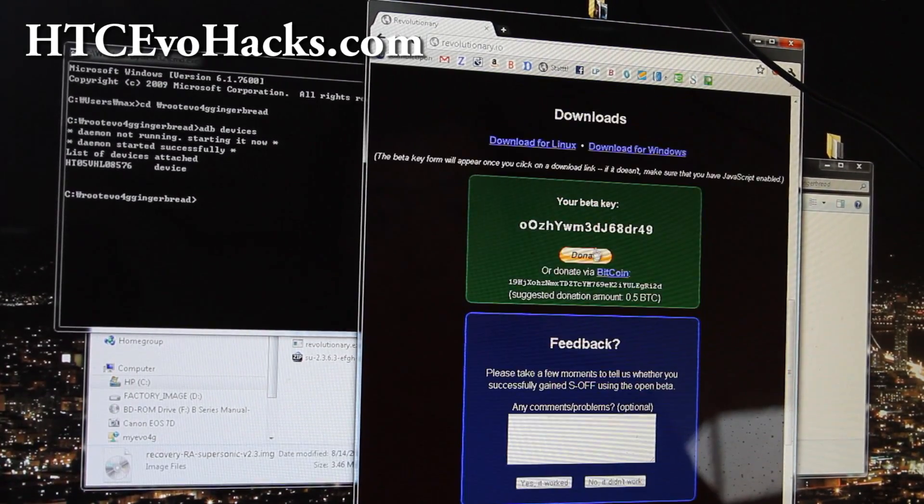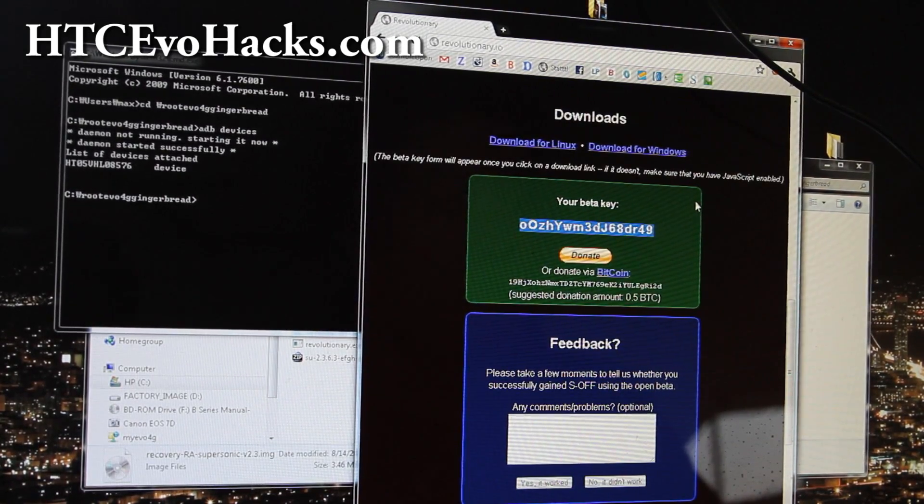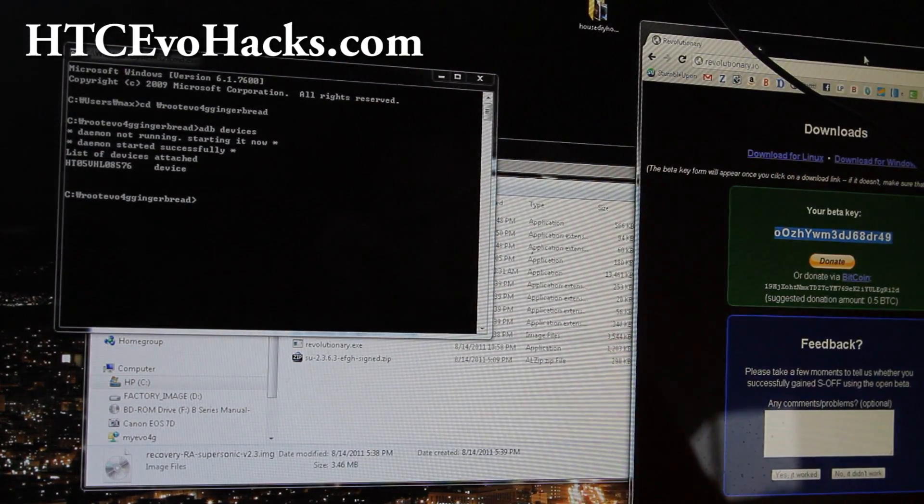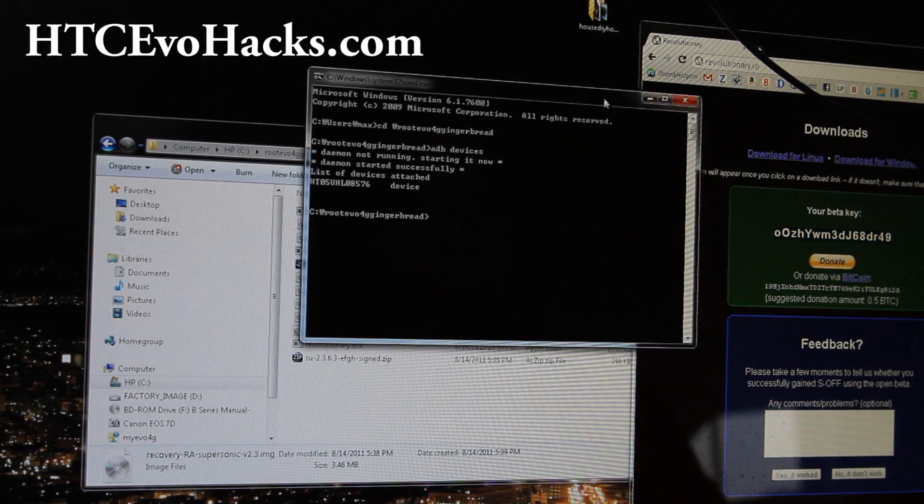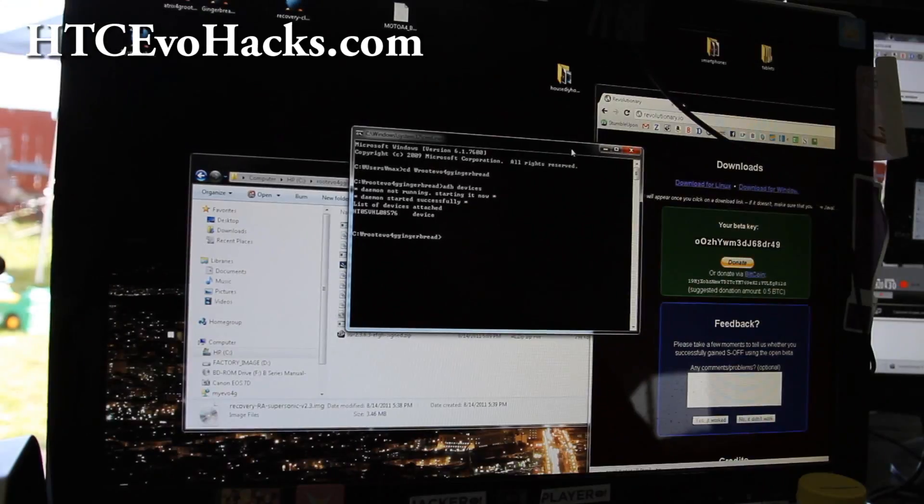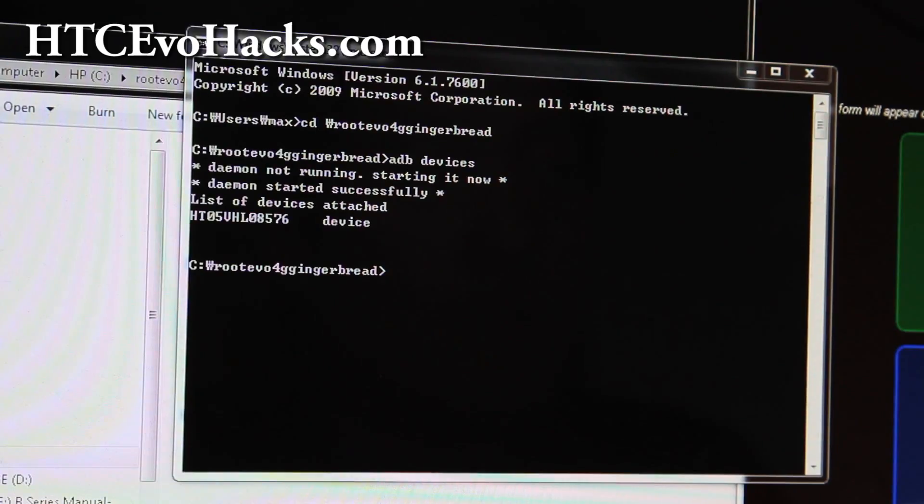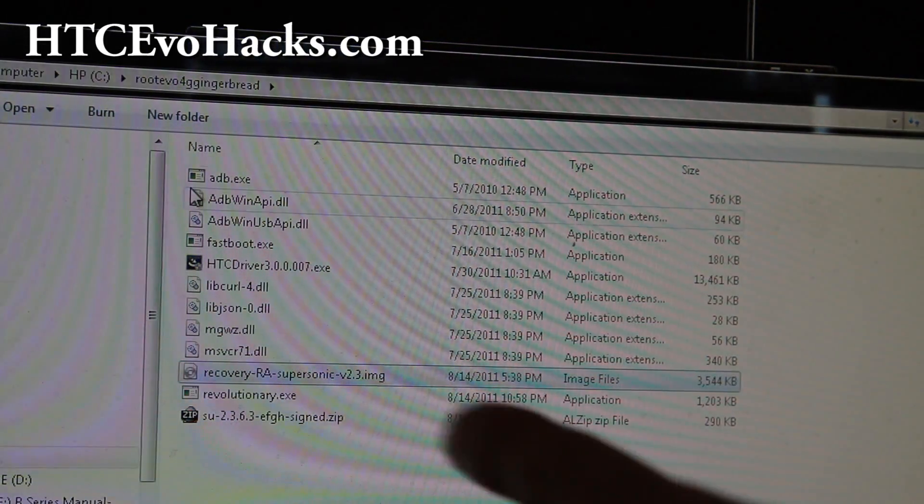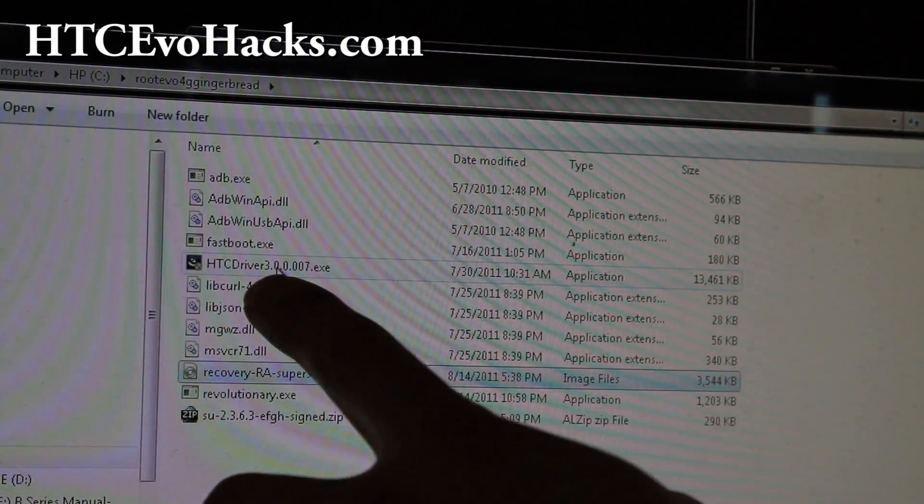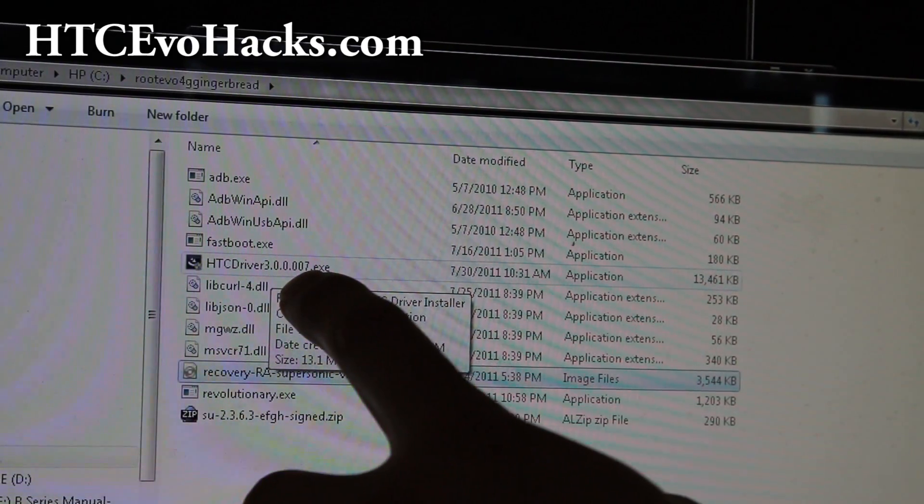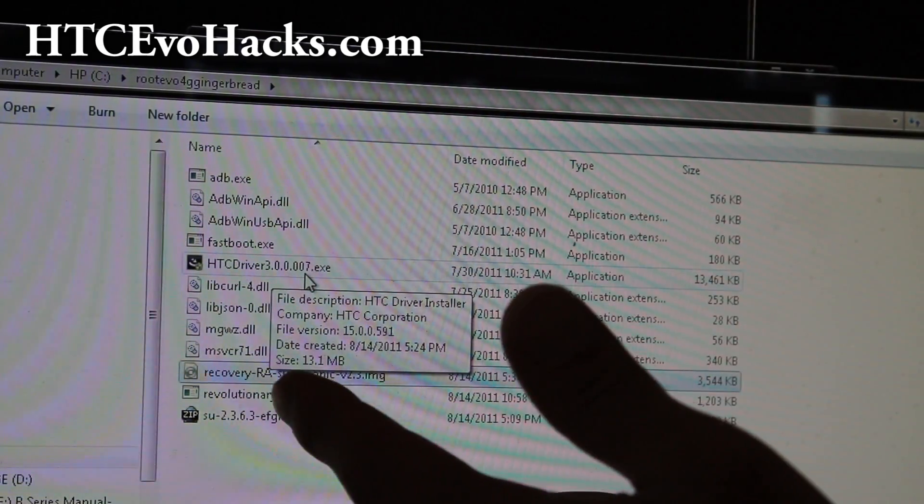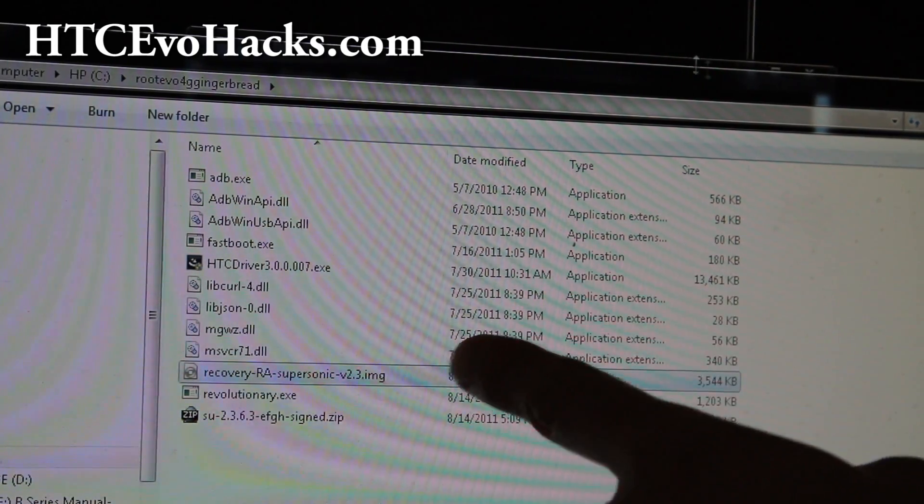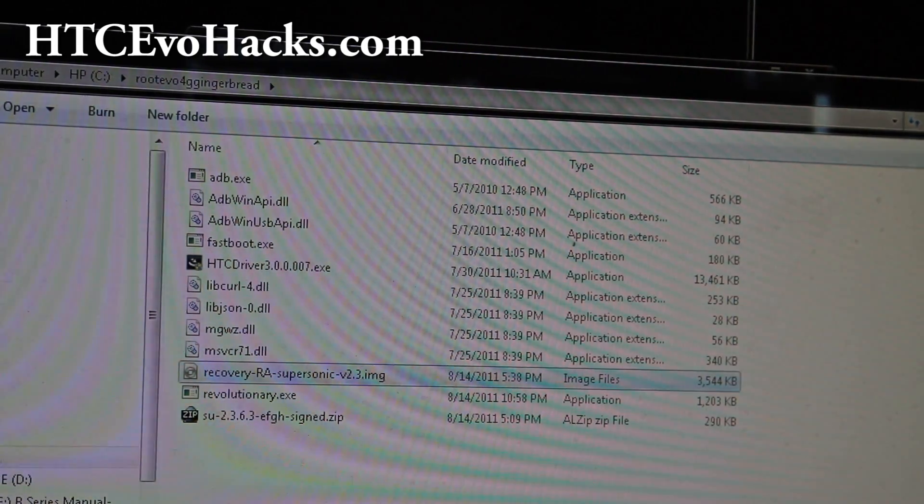Hit generate key and you're going to get this beta key. So just leave the window aside and let's go back to the command prompt. Make sure you install the drivers first. These are the drivers you've got to install: HTC Driver 3.0.0.007. Make sure you run that first. It's different drivers, you need those drivers, not the other ones.